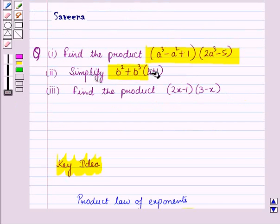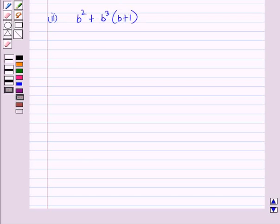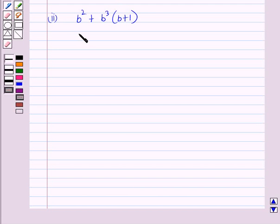Now let us start with the second part. In the second part, we have to simplify b² + b³(b + 1). Here, in the bracket we have (b + 1), and only b³ is multiplied with it. So we open the brackets by multiplying the terms and using the product law of exponents.